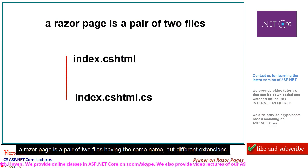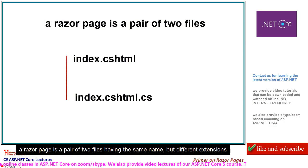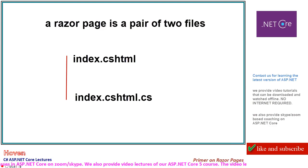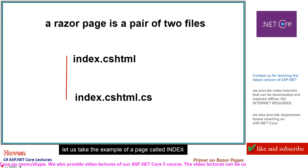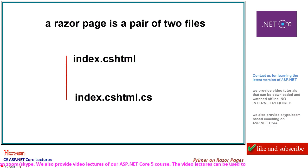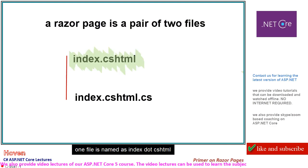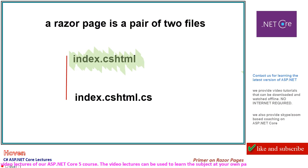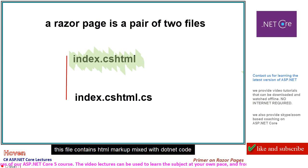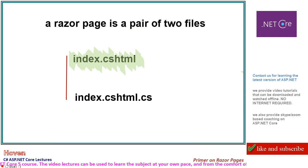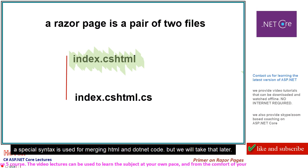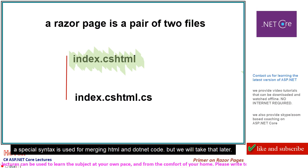A Razor page is a pair of two files having the same name but different extensions. Let's take the example of a page called index. This file contains HTML markup mixed with .NET code. A special syntax is used for merging HTML and .NET code.